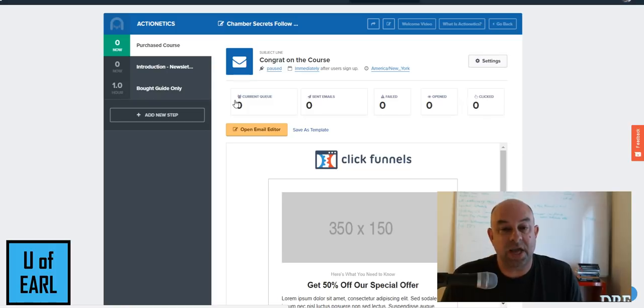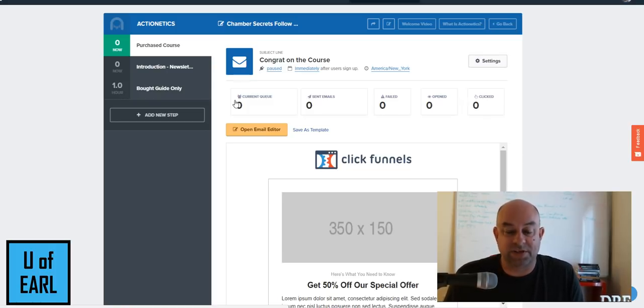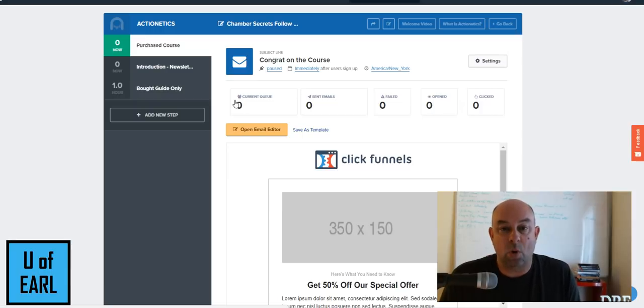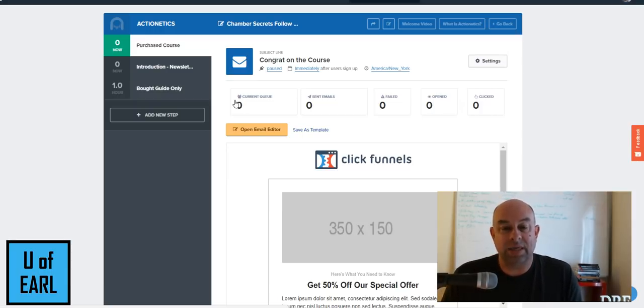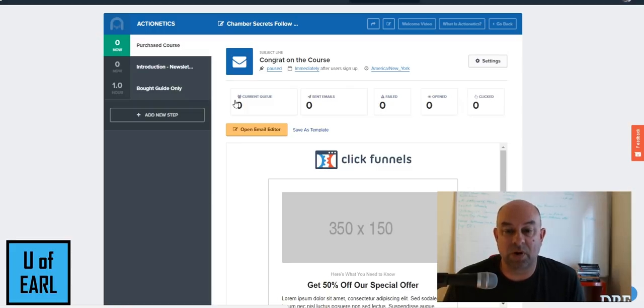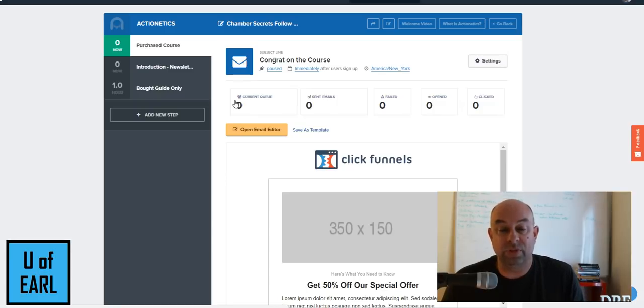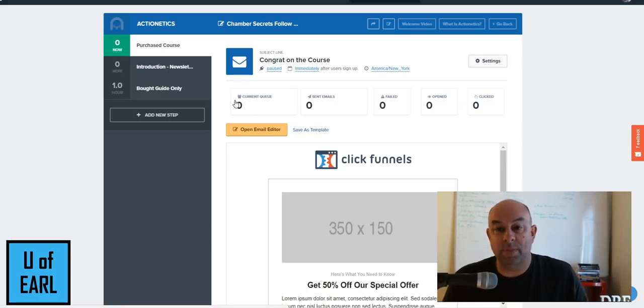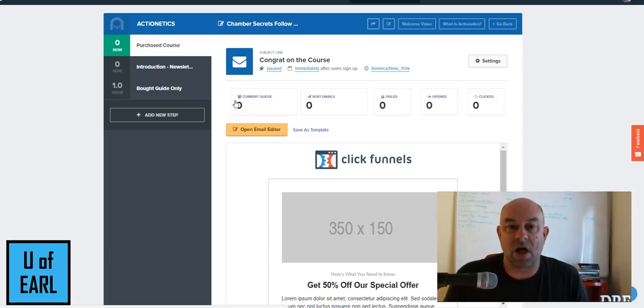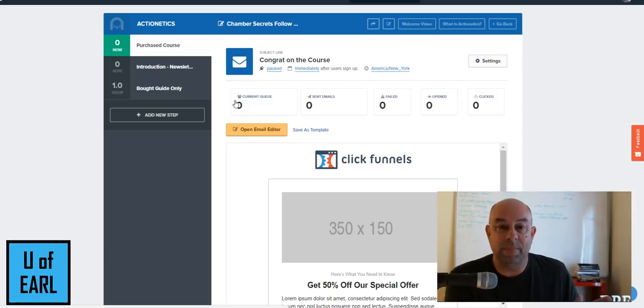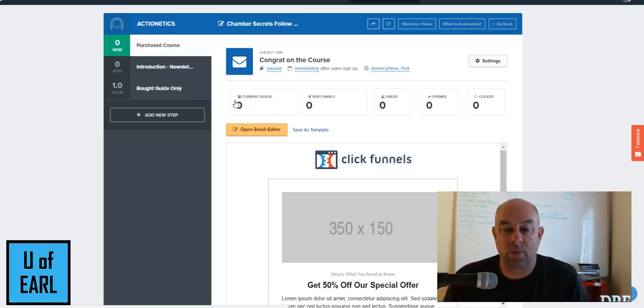So if you've got questions on any of this information, check out our Facebook page, U of Earl.com, the University of Earl, or our website, U of Earl.com. I'll keep updating some information as we work through this. If you do not have ClickFunnels and you're wondering how to go through this, this one program alone is going to save me about $1,000 of other packages that I'm unwinding from and being able to work with in here.